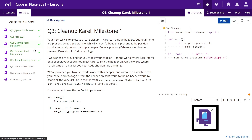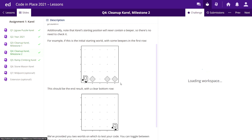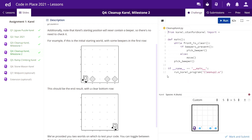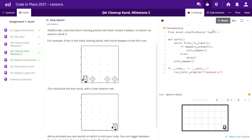Clean Up Karel 2 — we have to do the same task, but in a good manner. We check if front_is_clear, meaning if there is any block in front. We also check if there is any beeper and if so, we pick the beeper. Let's run it — okay, we've done it, we can submit it. You see all the test cases passed.